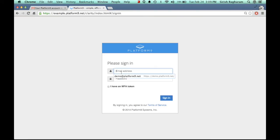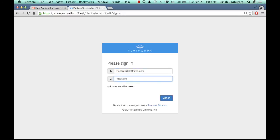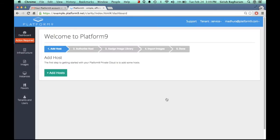So I'm going to sign in with these account credentials that were supplied to me, and once I sign in what I see here is a full-fledged production ready OpenStack environment that's ready for my consumption. It's 100% cloud managed, so the service is running in the cloud.